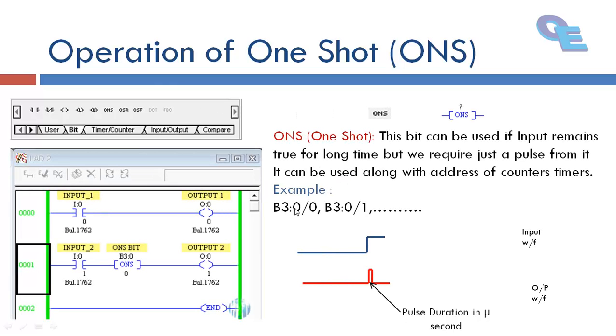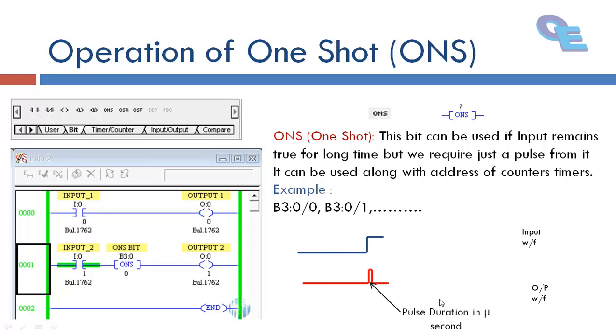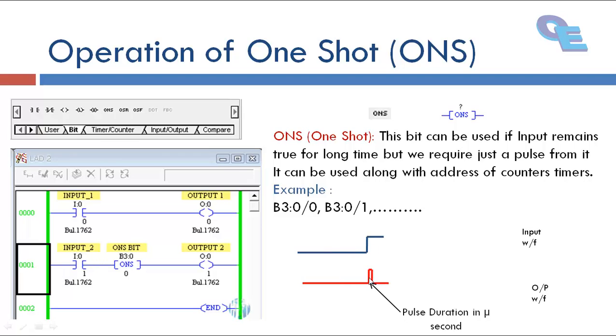First we will learn about some theory. One-shot is nothing but a pulse generating bit. When we trigger the input, when the input is going to be high that time only generates a pulse.